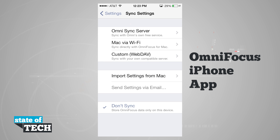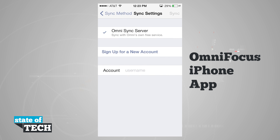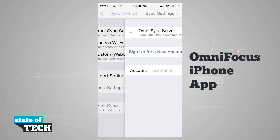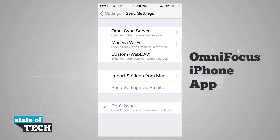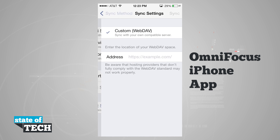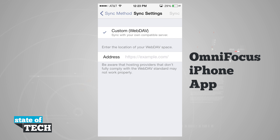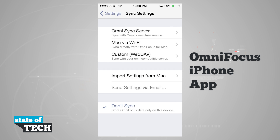When I come into the sync server option, I can sign up for a new account, or if I have one, I'll enter my account name and begin syncing. With Mac, I can sync via Wi-Fi with OmniFocus for Mac on the same wireless network. And with custom WebDAV, I'll need to enter all of my WebDAV information.